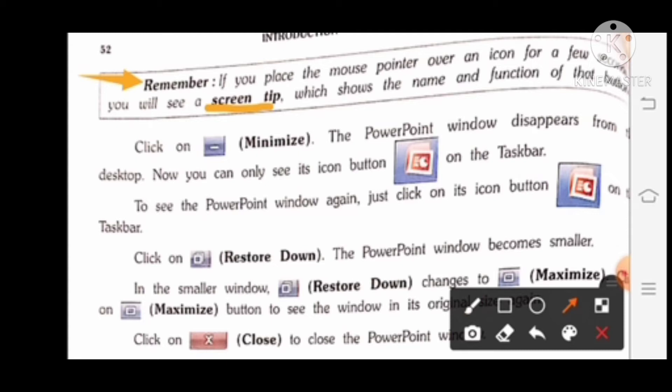Click on the Minimize button. The PowerPoint window disappears from the desktop. You can only see its icon button on the taskbar. To see the PowerPoint window again, just click on its icon button on the taskbar.